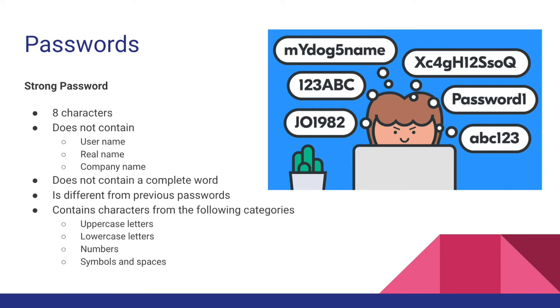And contains characters from each of the following four categories: uppercase letters, lowercase letters, numbers, and symbols found on the keyboard, which includes spaces and all characters not defined as letters or numbers.